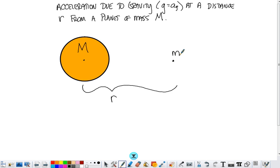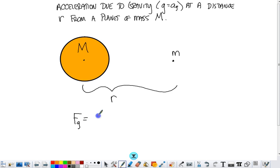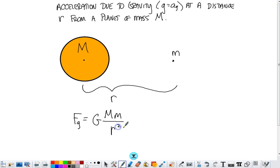We can find the force of gravity between little m and big M using Newton's law of universal gravitation, which is big G, or the universal gravitational constant, times big M times little m over the distance between their centers squared.